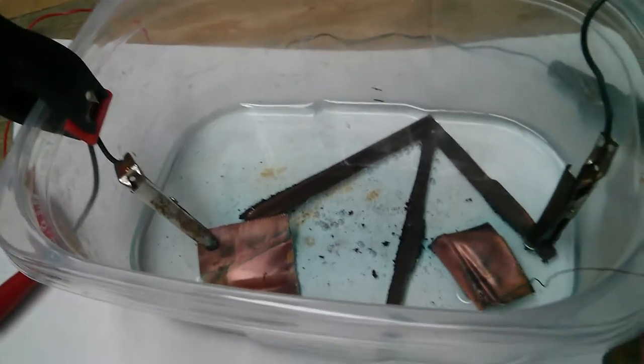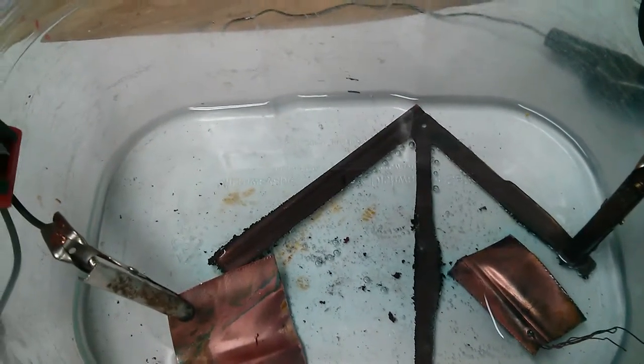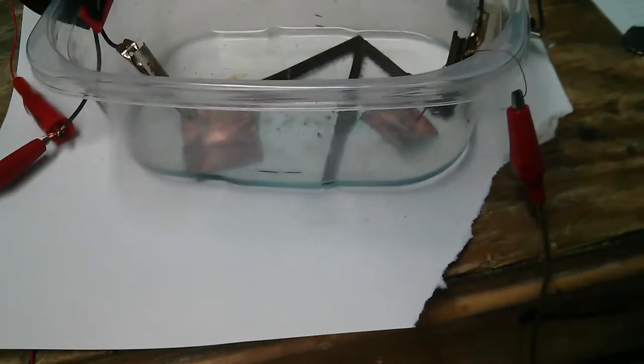There's a piece of paper under there so you can see it turn blue. What that blue is, that's the copper going into solution.